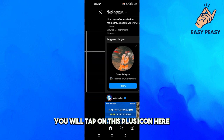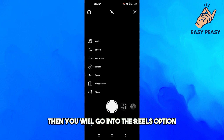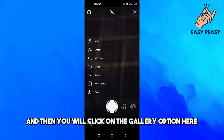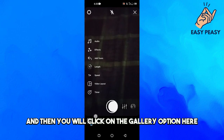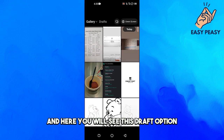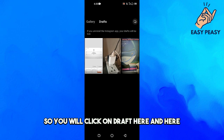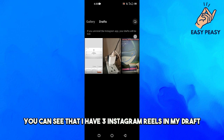First, you will tap on this plus icon here, then go into the Reels option, and click on the gallery option. Here you will see the draft option, so you will click on draft.